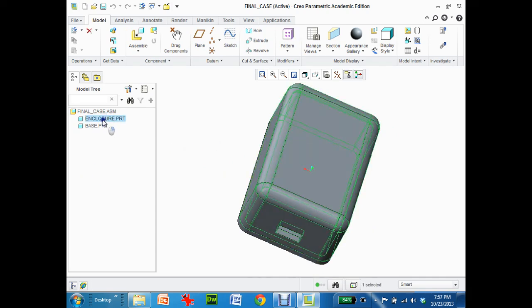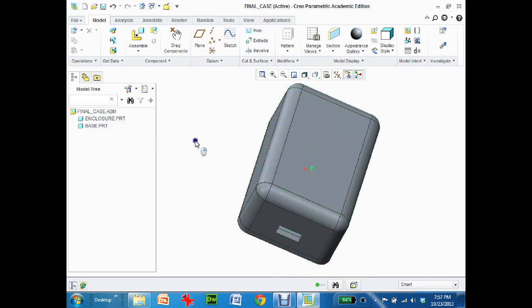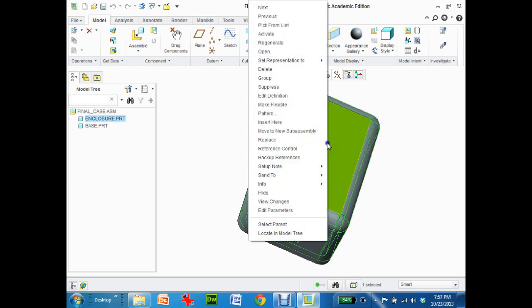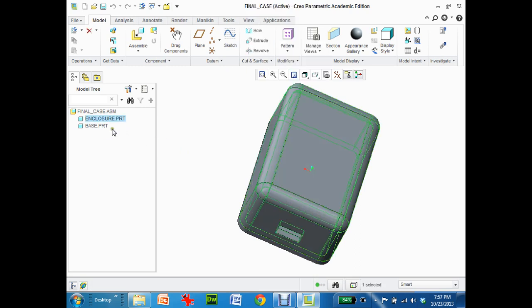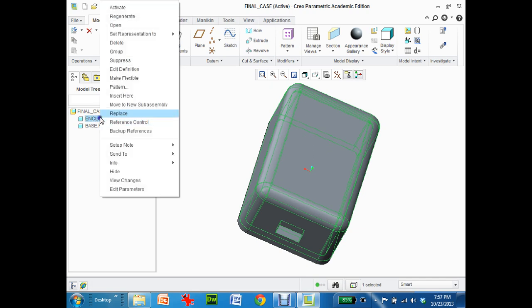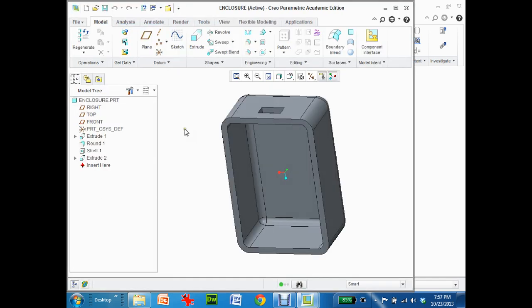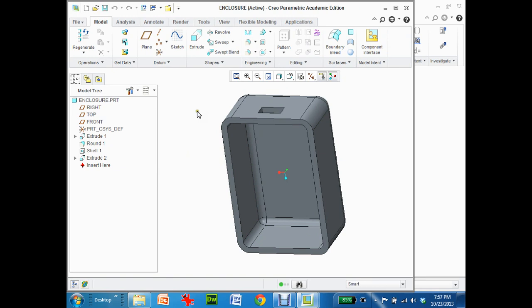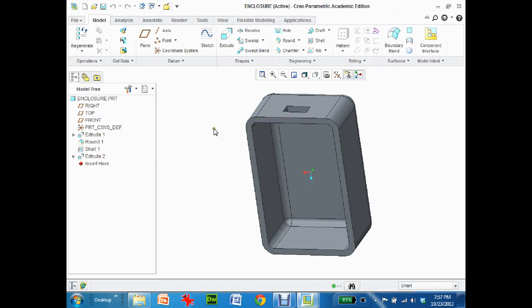I'm going to take the enclosure and right mouse click, then go to open. Or I can just click over here on the different parts, click on closure, right mouse click, go open. And I will open up into the part that I want to modify.